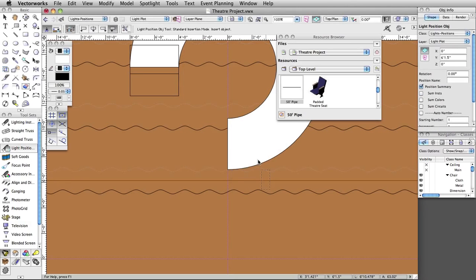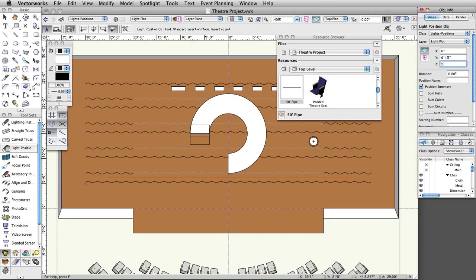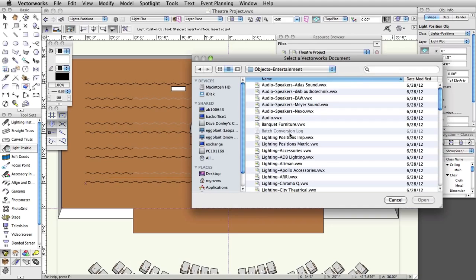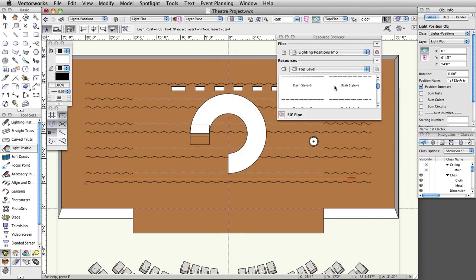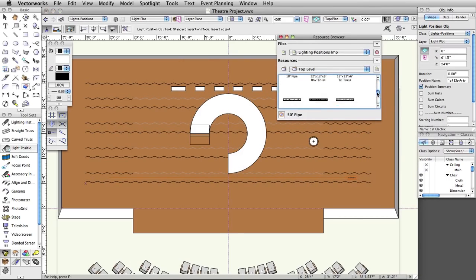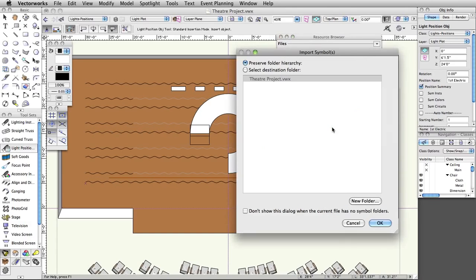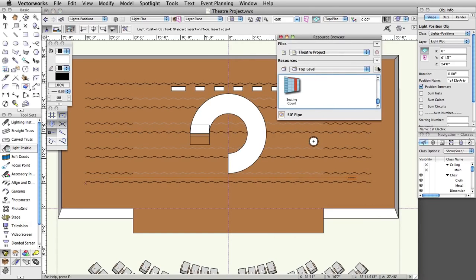Set the Z-Height to 24 feet in the Object Info palette and name the position First Electric. Now we are going to create a vertical position with a 20-foot pipe. In the resource browser, go back to the LightingPositions imp.vwx resource file. Import the 20-foot pipe symbol following the same procedure used to import the 50-foot pipe. Switch the resource browser back to your active document by clicking on the house icon. Double-click on the 20-foot pipe symbol to make it the active symbol.